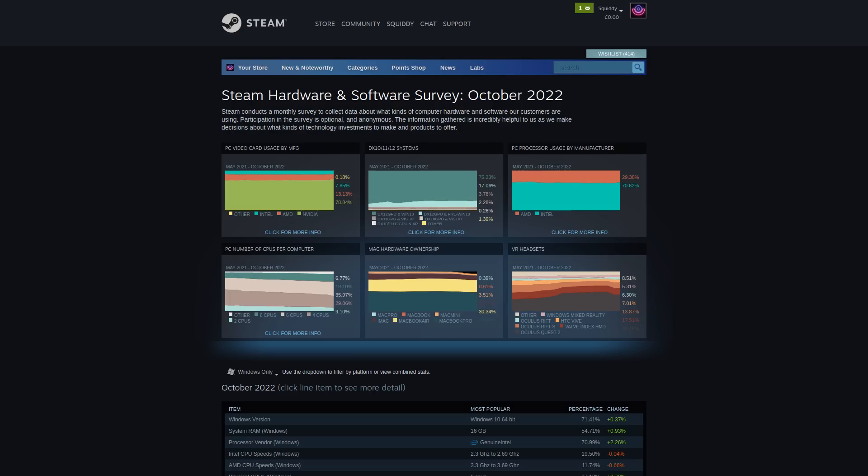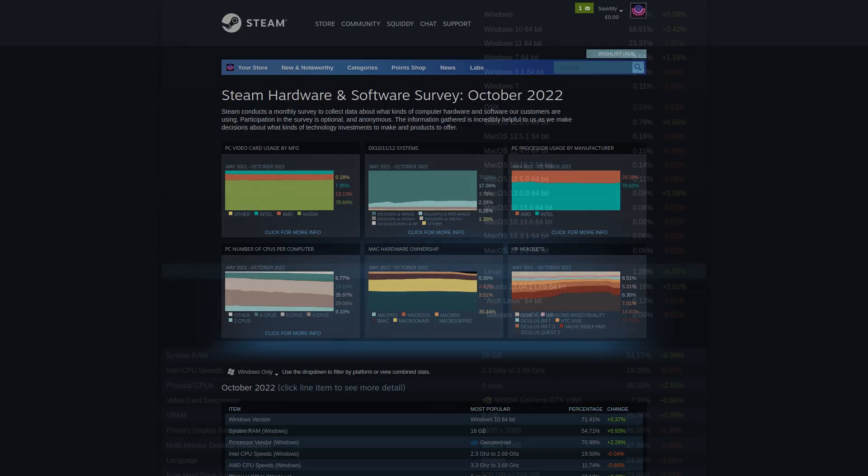For those that don't know, the Hardware and Software Survey is a little pop-up that you might see once a month or so asking you to send over your computer data to Valve. Not everyone sees this of course, it is a survey, it does random sampling, well it's supposed to be somewhat random anyway.